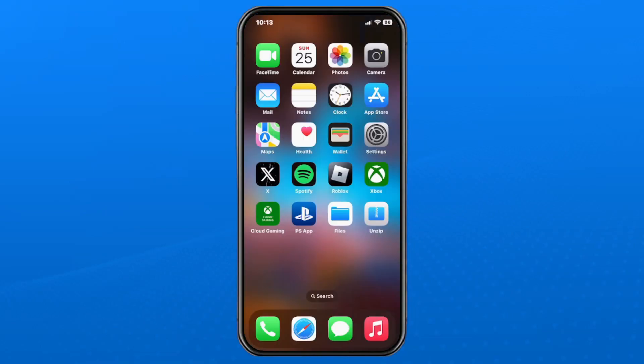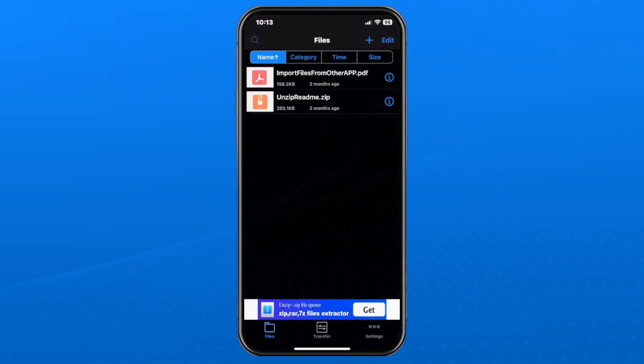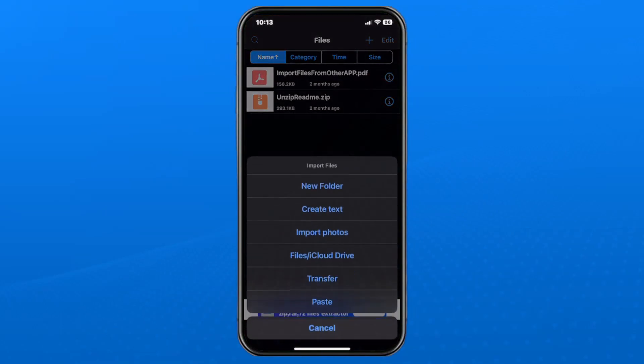Once it's finished downloading, open unzip, and look at the plus sign in the top right corner. Select it, and then go to files slash iCloud drive.